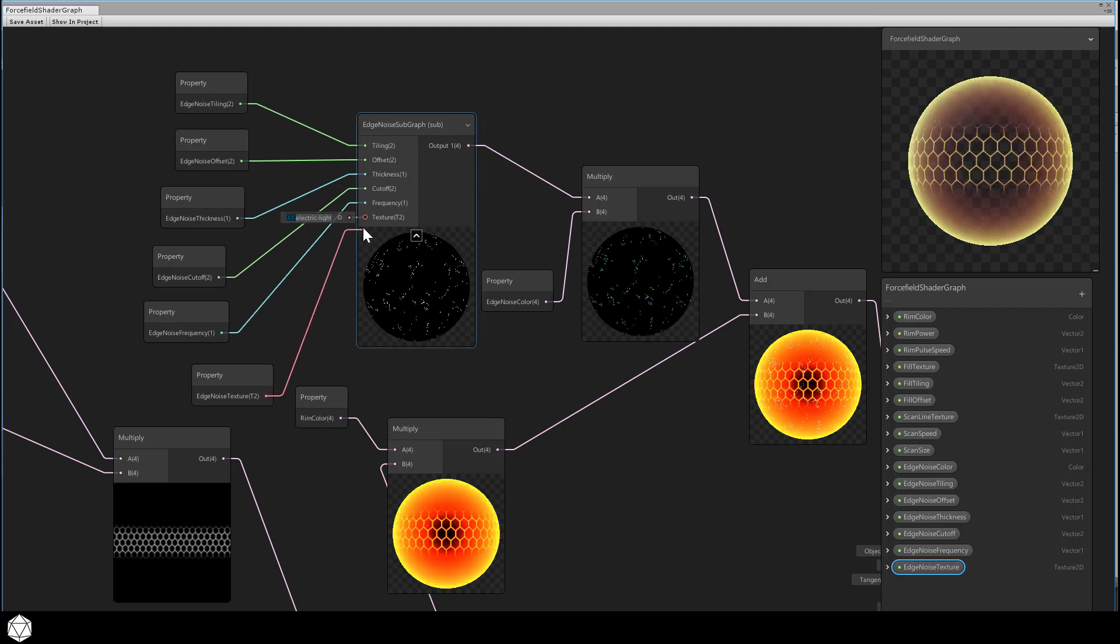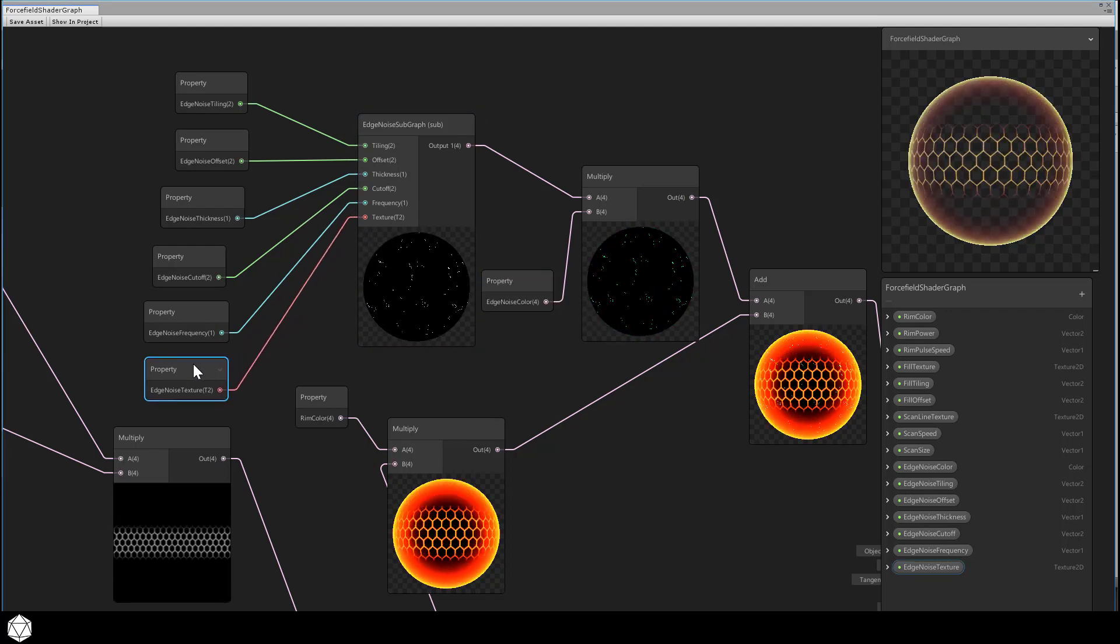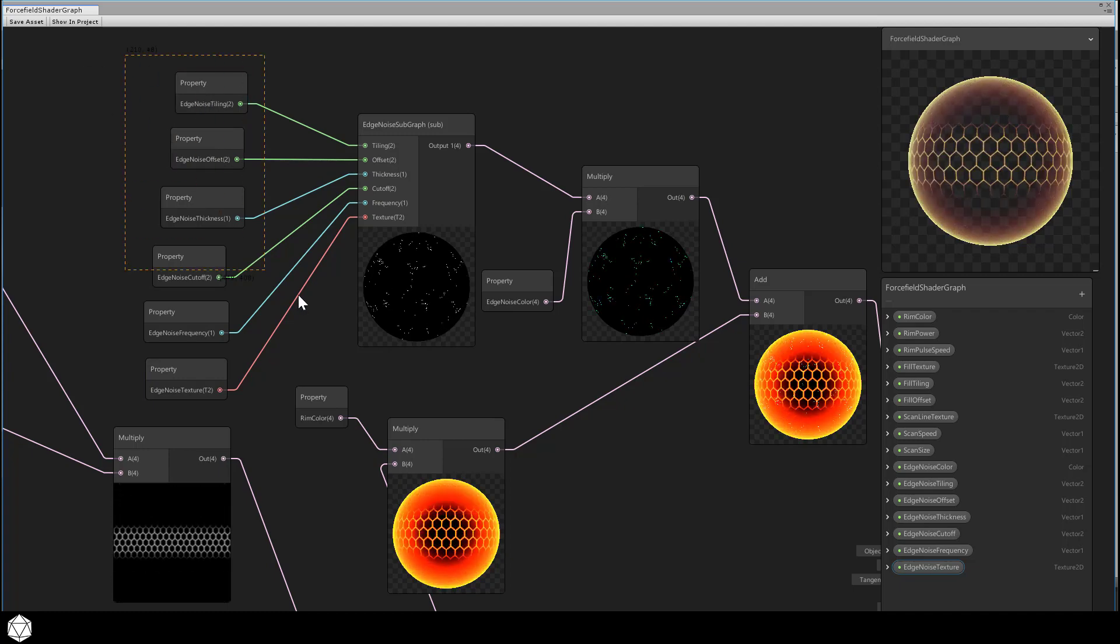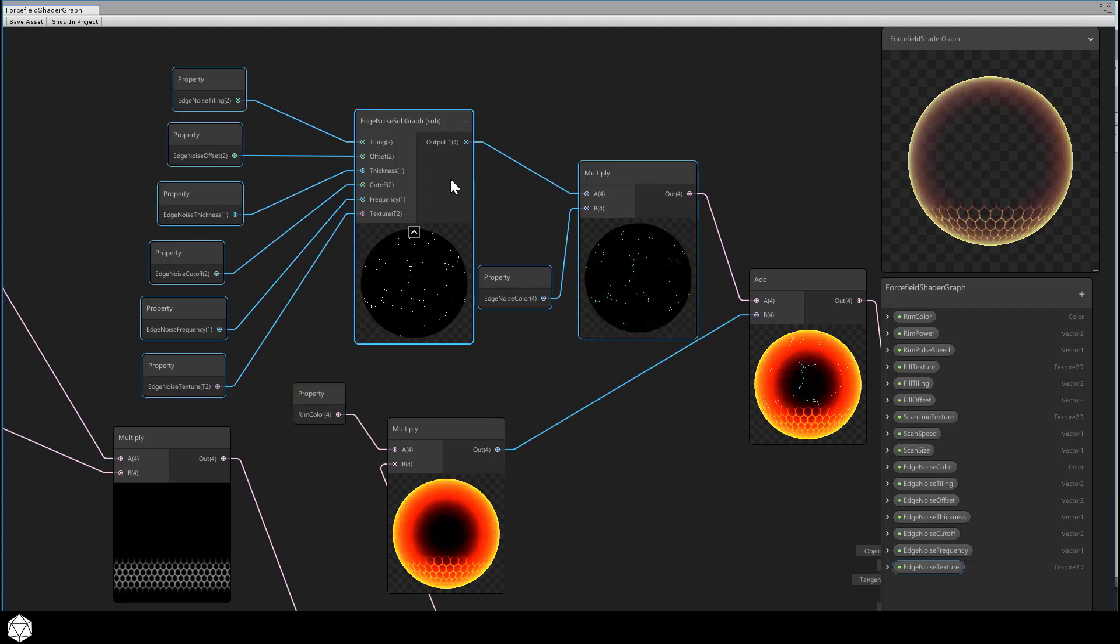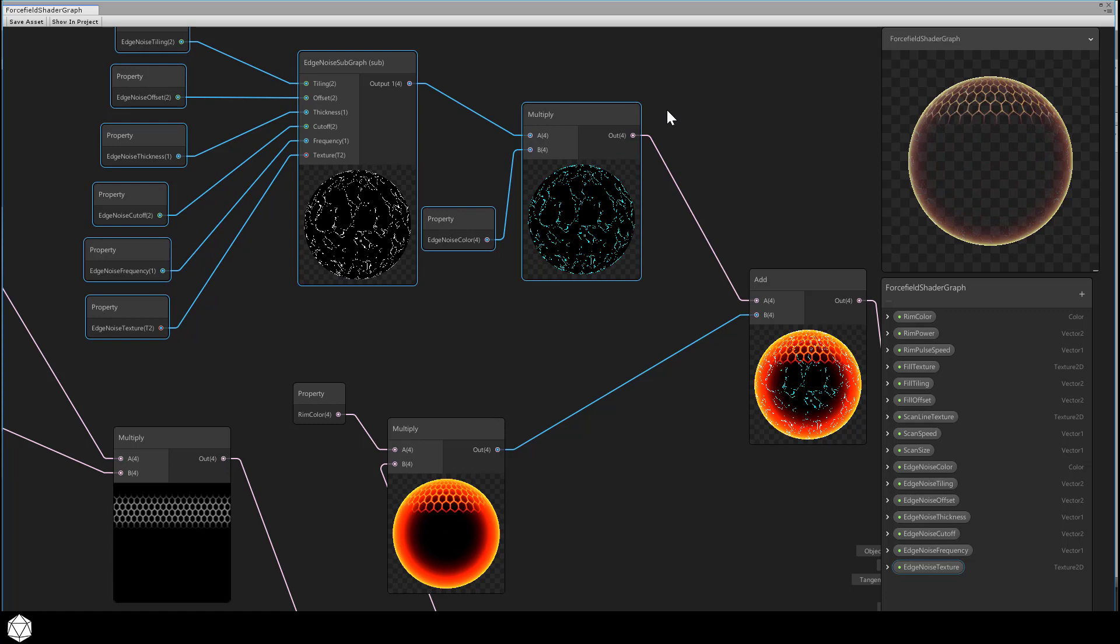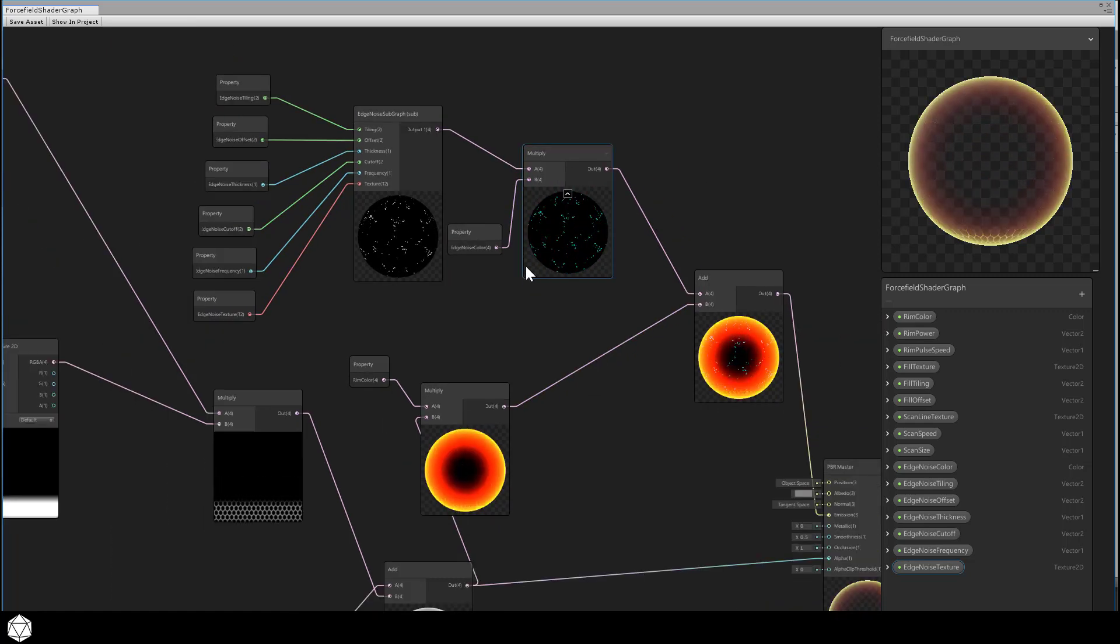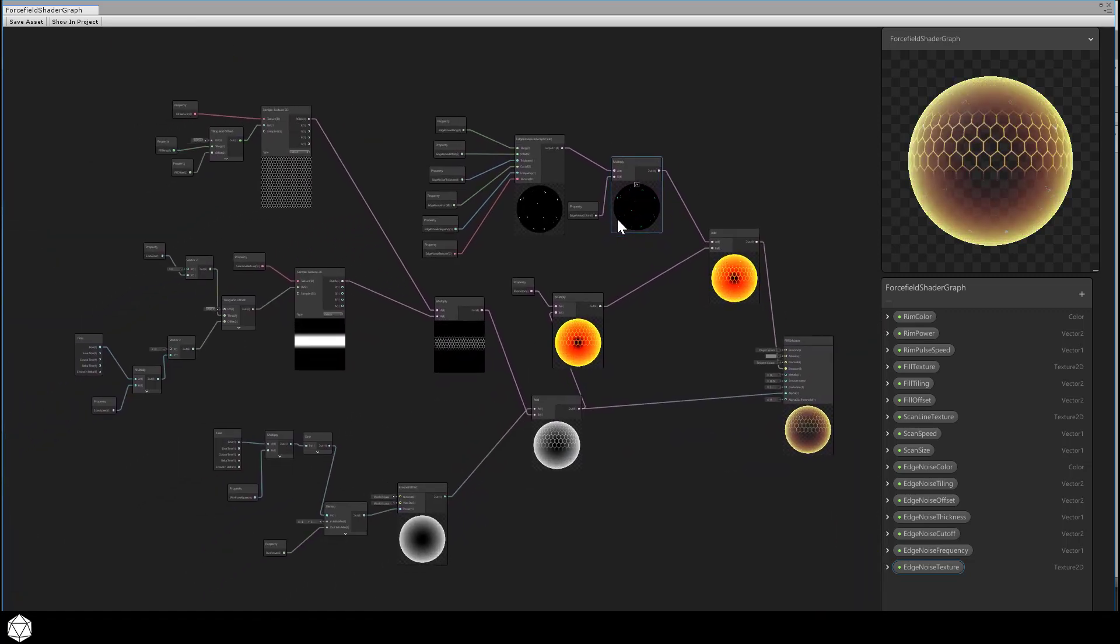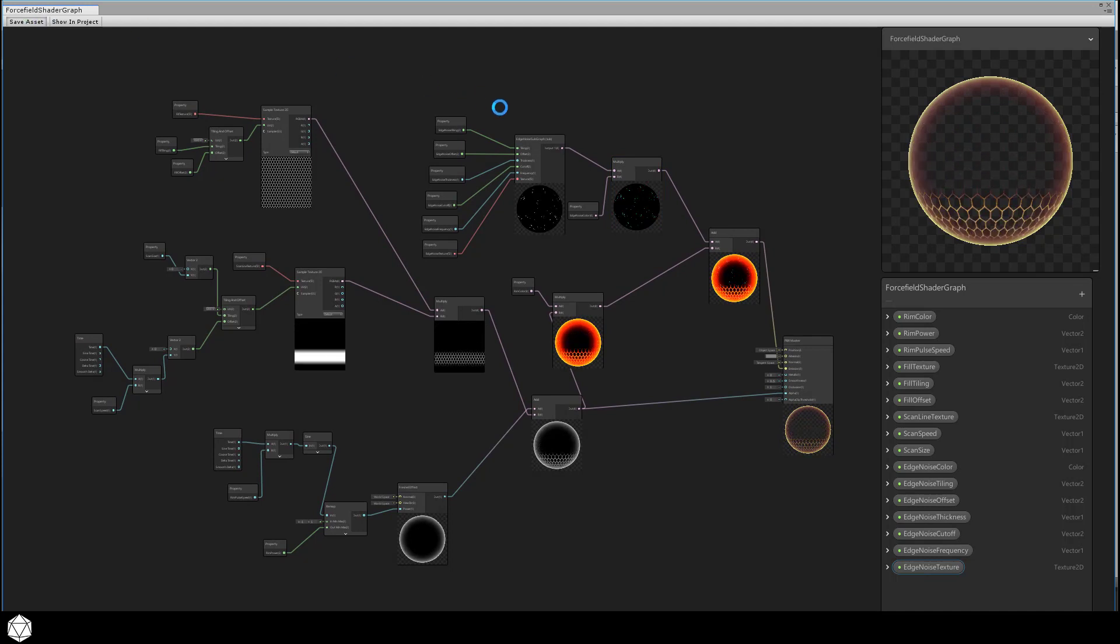Once you have all these connected, make sure you tidy up and keep your nodes organized. All these go together, so I'll just group them visually like this. Pause the video if you need to catch up. Once you have your nodes all created and hooked up, save the shader graph and let's check out our shader in action.